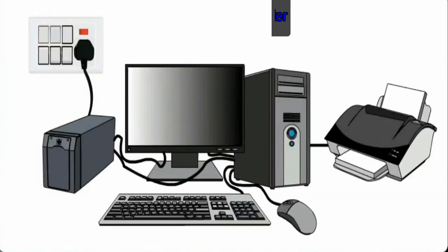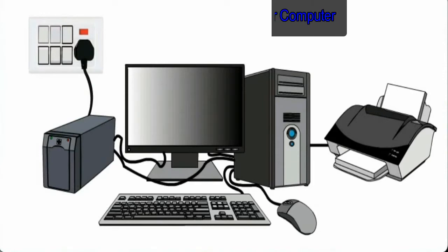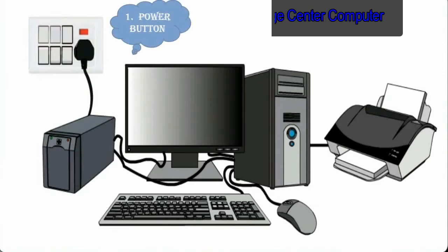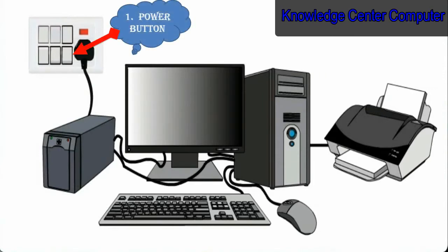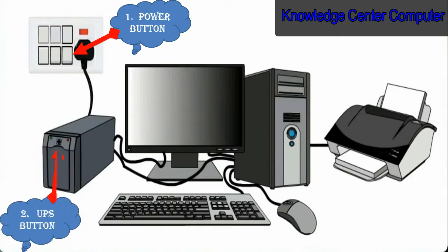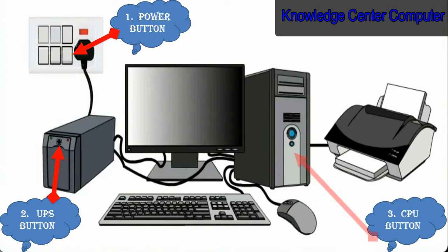You are looking at a computer, and to start there are three buttons: 1. Power button, 2. UPS button, 3. CPU button.